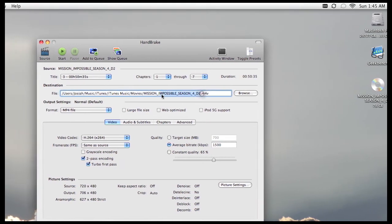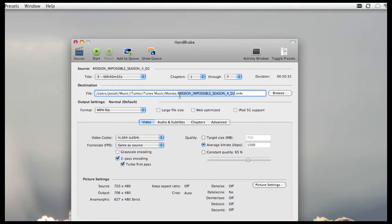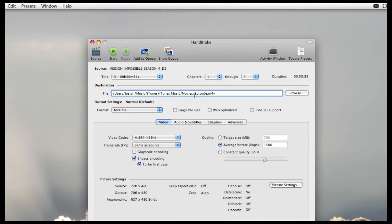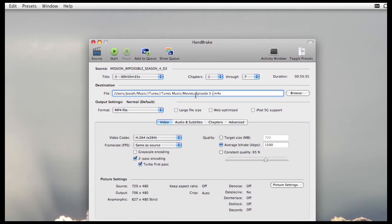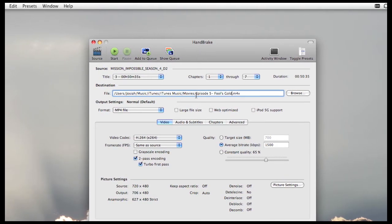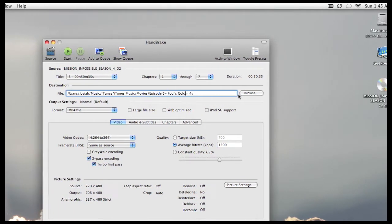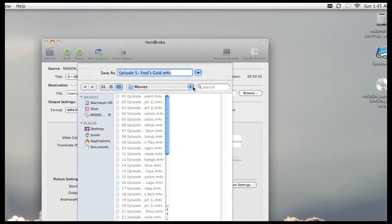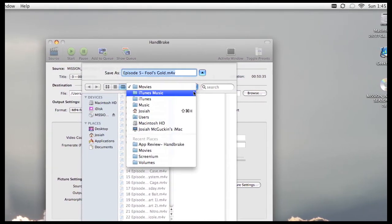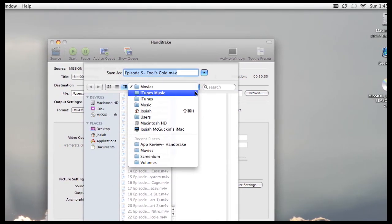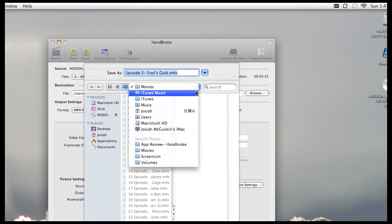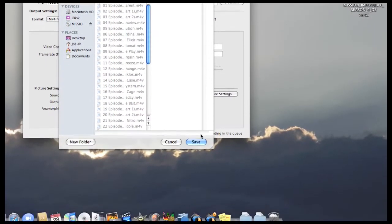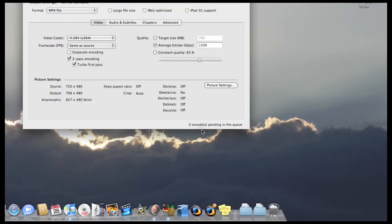So then you just rename the file. And then click Browse to make sure it's going to the correct folder. I've put it in the iTunes Music folder, that way it'll automatically sync to my iPod Touch when I connect it. So we'll just say Save.